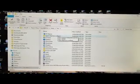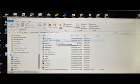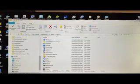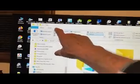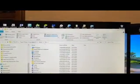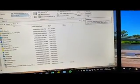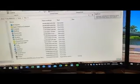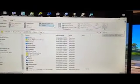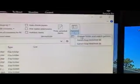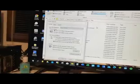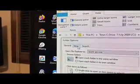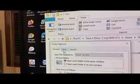Now what we're looking for is what's not there. We need to go up to the top here to View and over to Options. Change Folder Options.